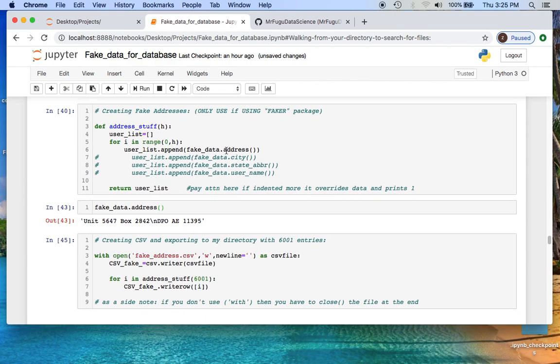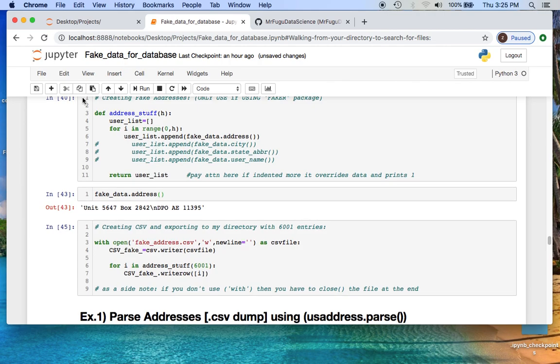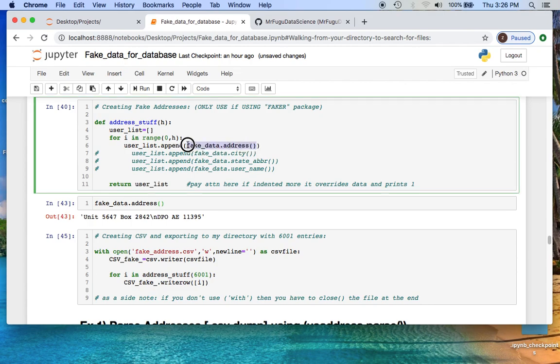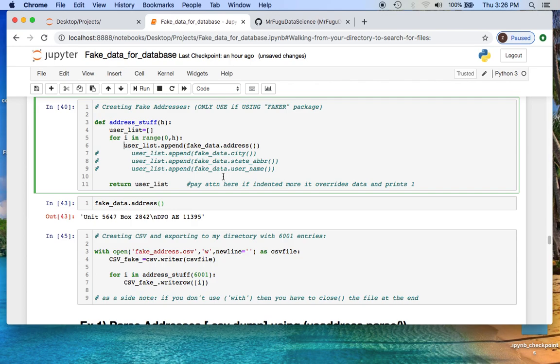This first function here is where we're calling the fake data generator package. This creates basically your street address, it creates everything you need for actual physical address and dumps it. You can do it separately for each of these and then store them as columns, and I'll talk about some advantages and disadvantages for each one of these methods.